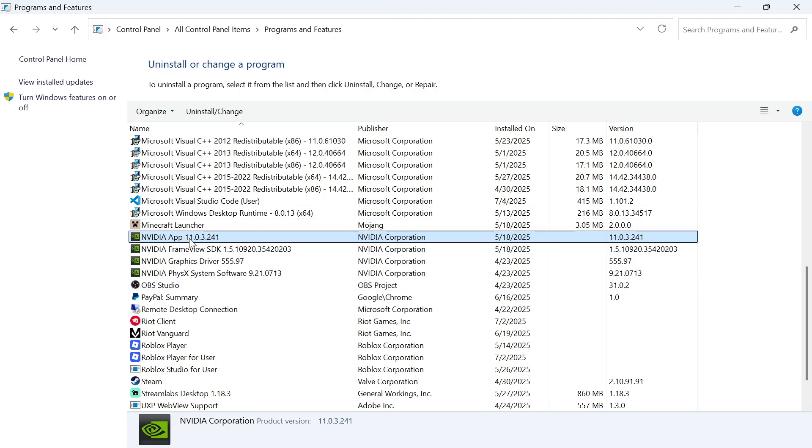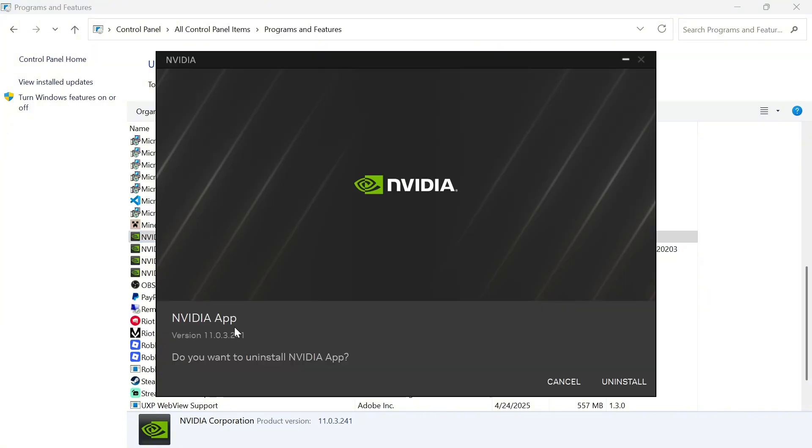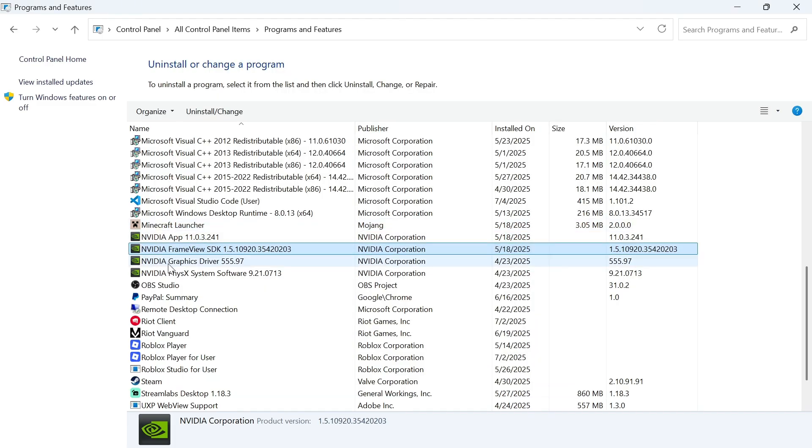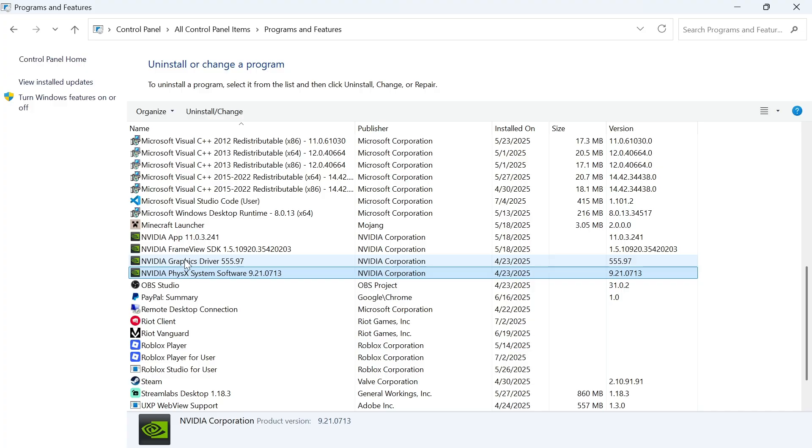To do that, click on the application and press 'Uninstall and change'. It will ask if you want to uninstall the NVIDIA app. Press uninstall and do the same thing for all of these different NVIDIA applications.